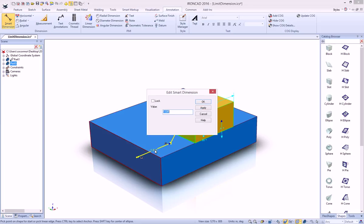And we can now double-click on that to lock that dimension. And you'll see a new option, one that says Set Limits.